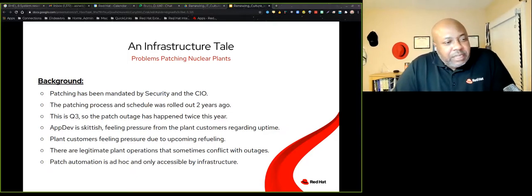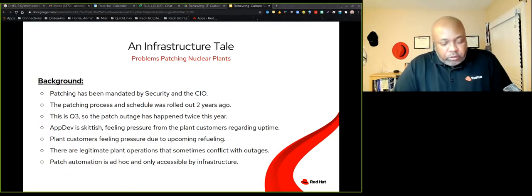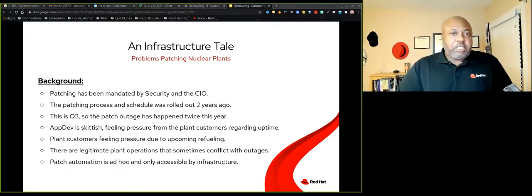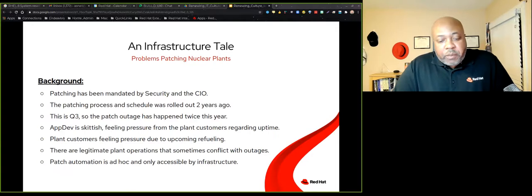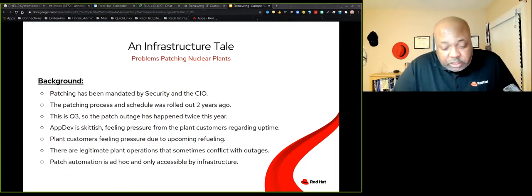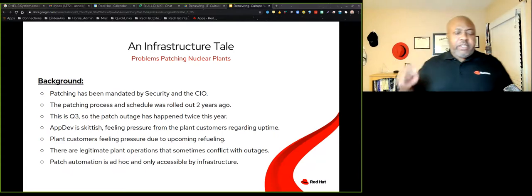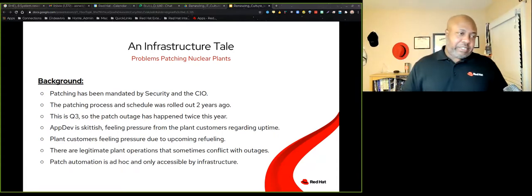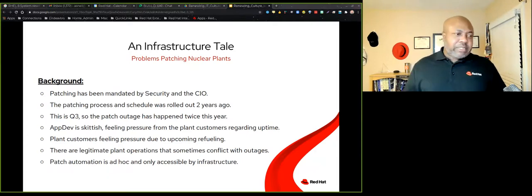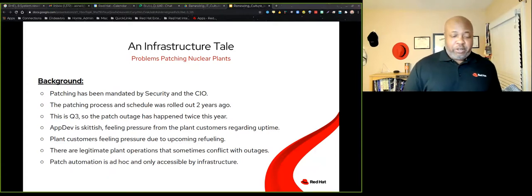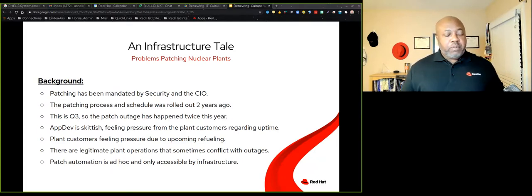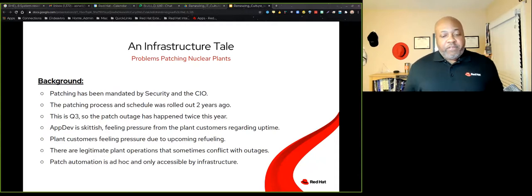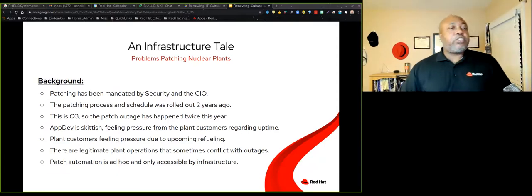I am telling the story today from the infrastructure lens, but that does not mean that infrastructure is right and everybody else is wrong. It just means that this problem exists and it can be solved. So let me set up the background for this story. First of all, patching has been mandated by security and the CIO. So it's not a question of whether OS images will be patched. They will be patched. That's the mandate. And they will be patched on a specific schedule, which in the case of Linux Unix was quarterly. Every 90 days, there will be patching done.